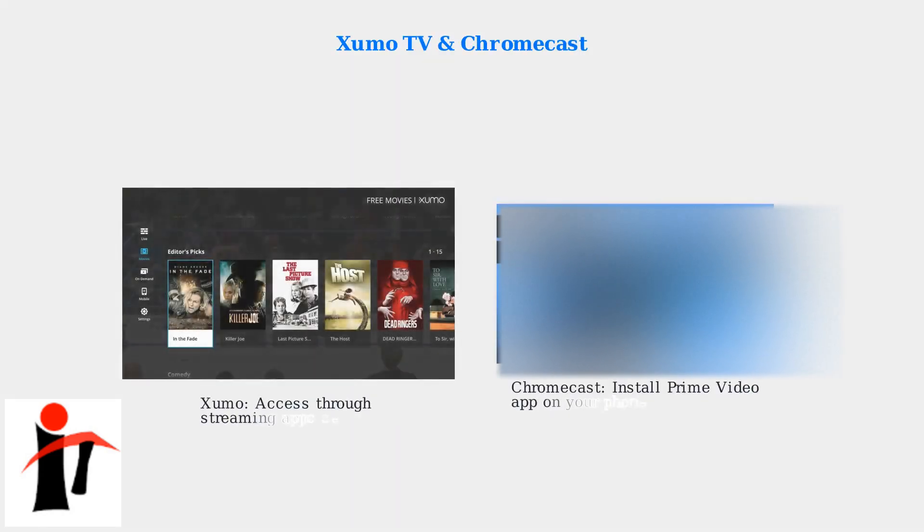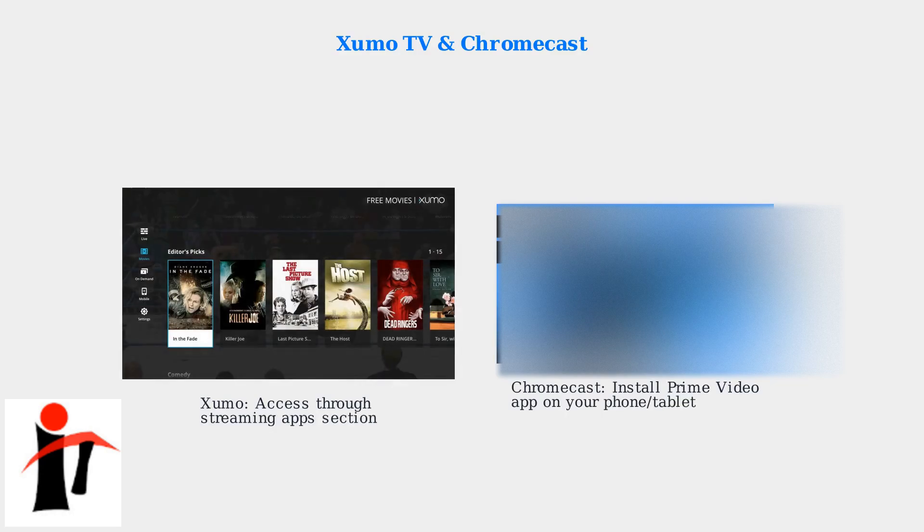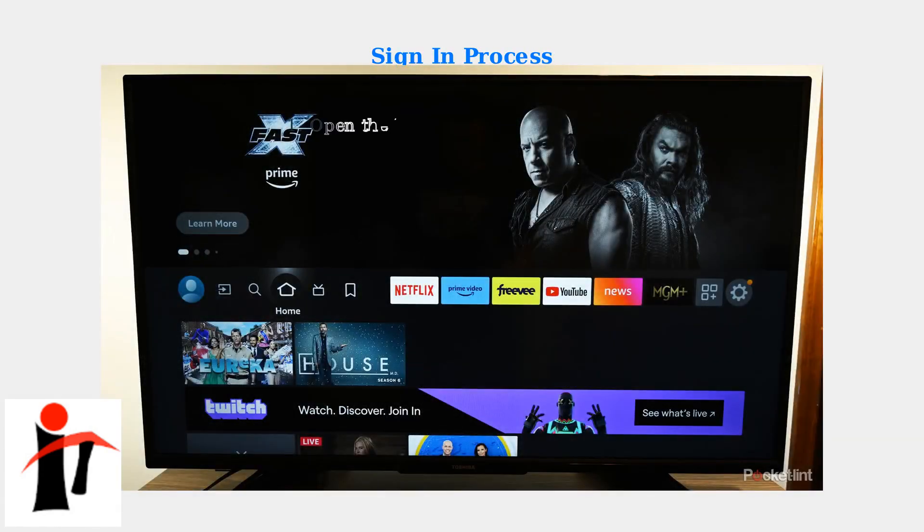For ZoomO TV and ZoomO Stream Box, navigate to the Streaming App section to find and install Prime Video. For Chromecast, install the Prime Video app on your smartphone or tablet, then cast content to your TV.